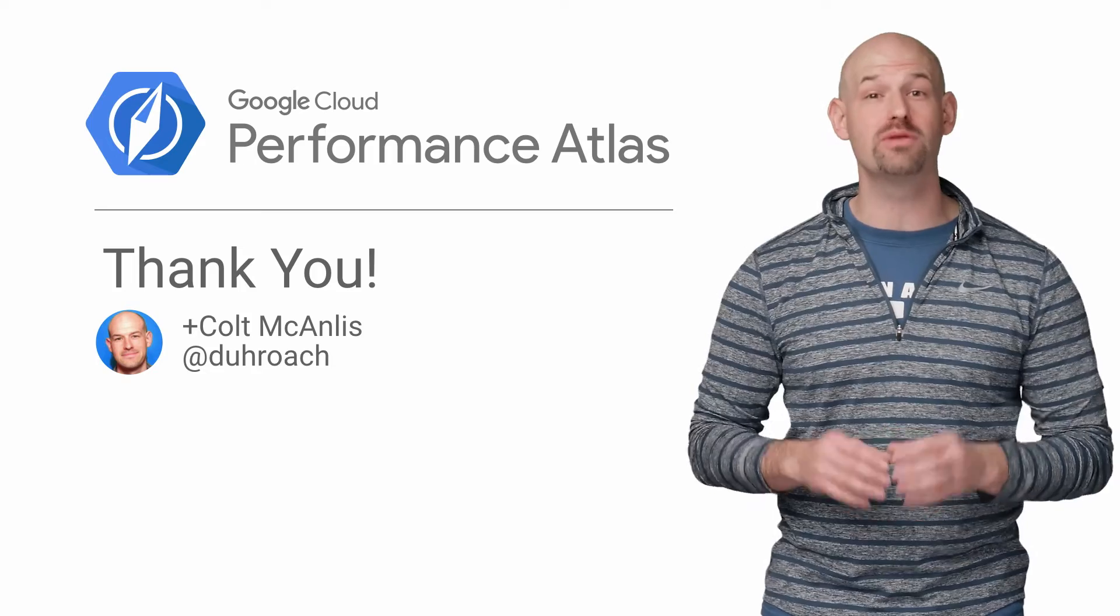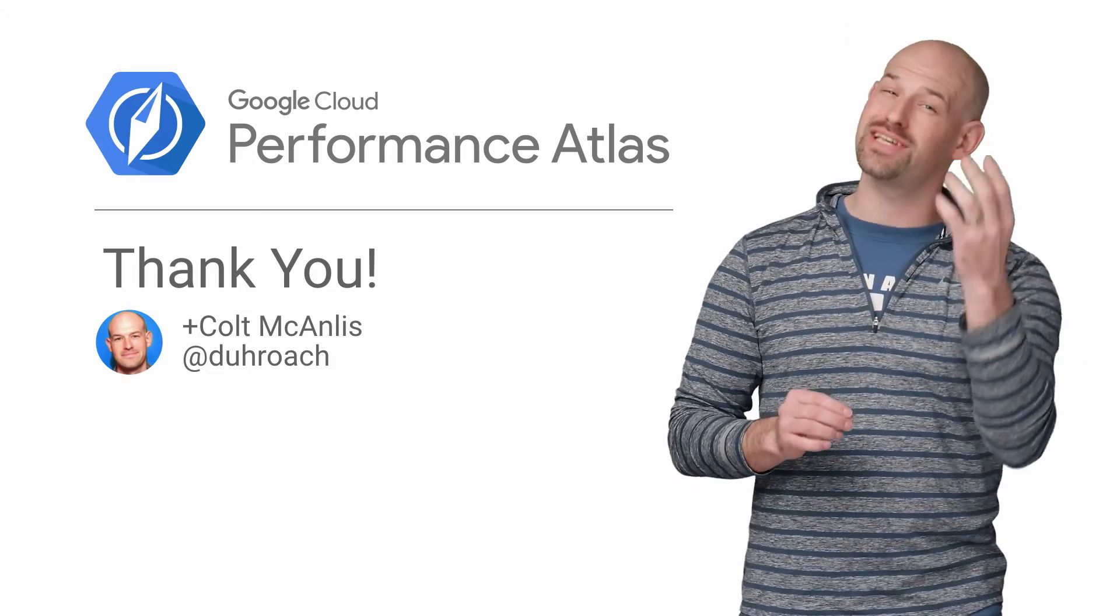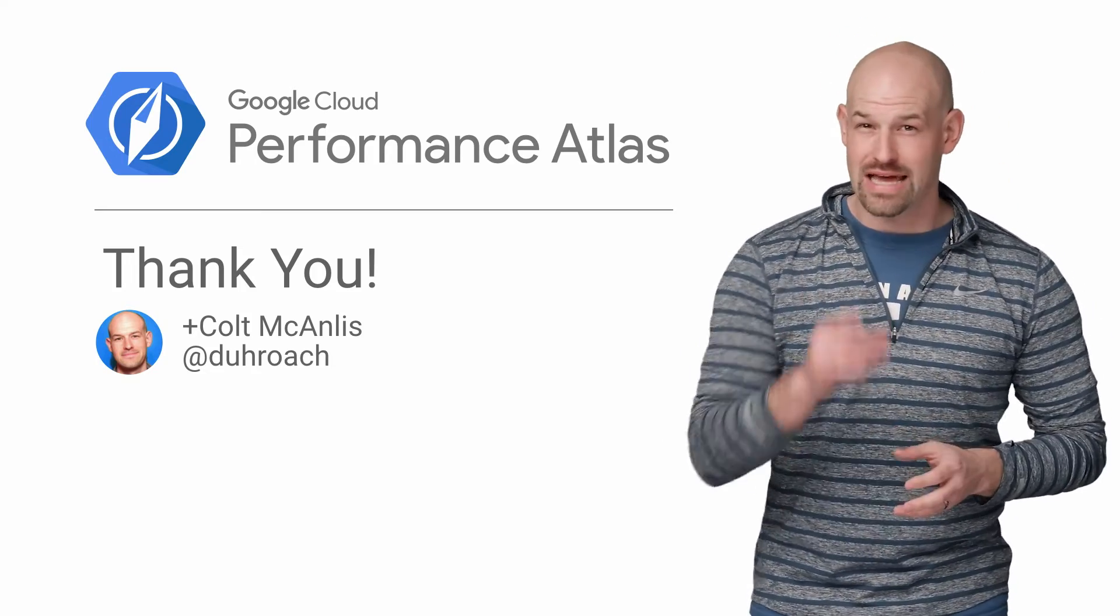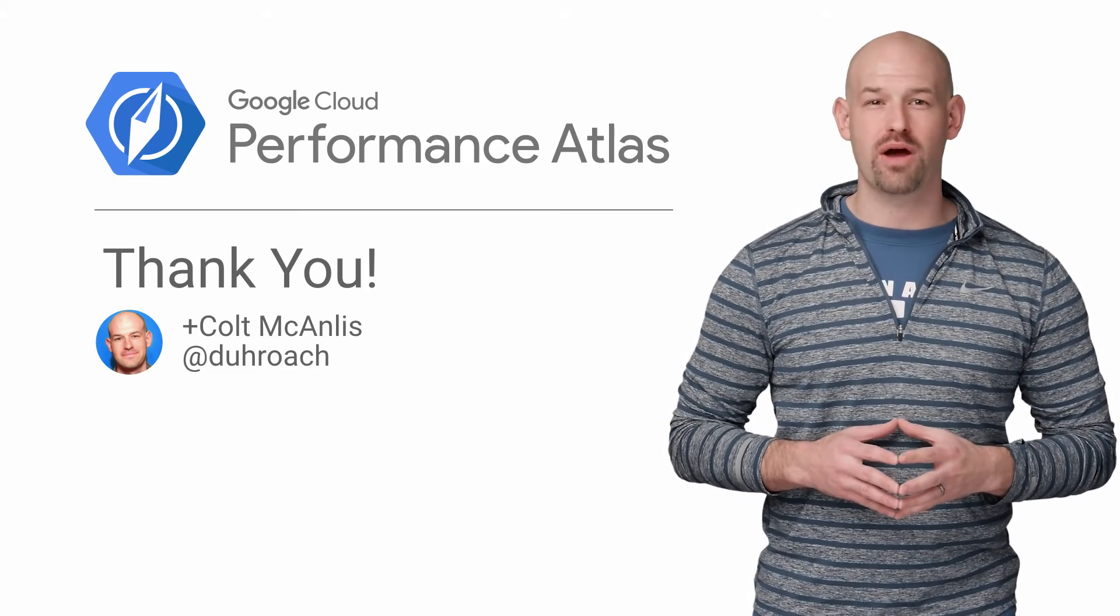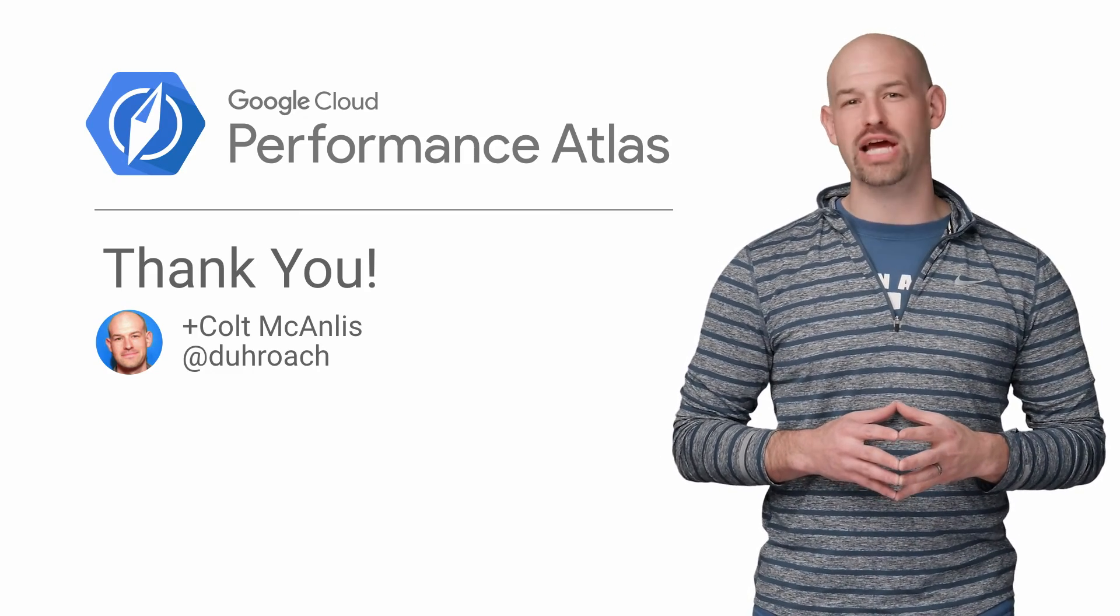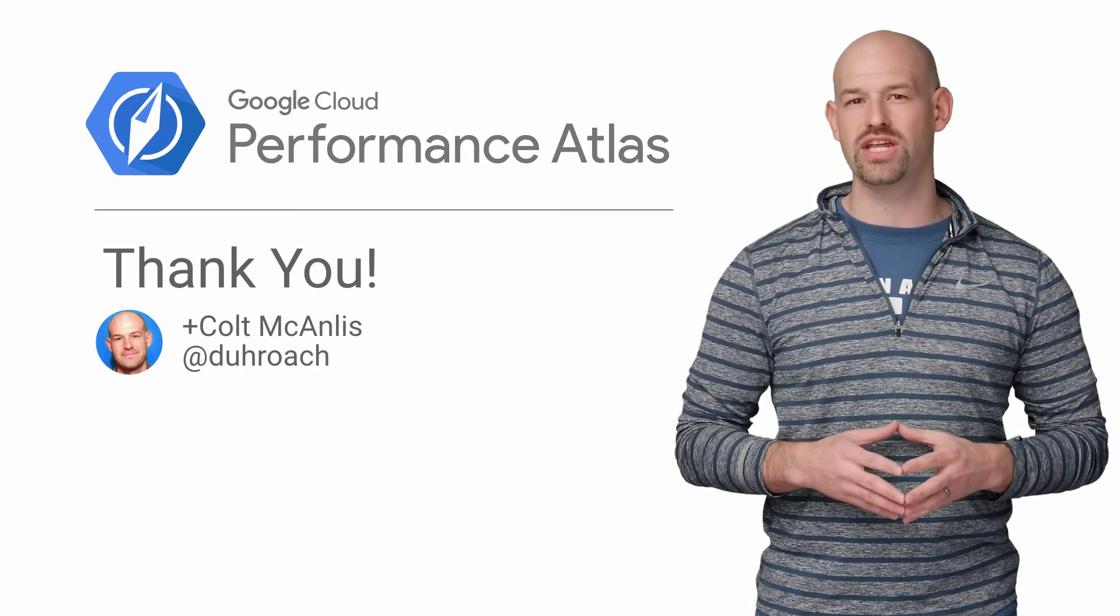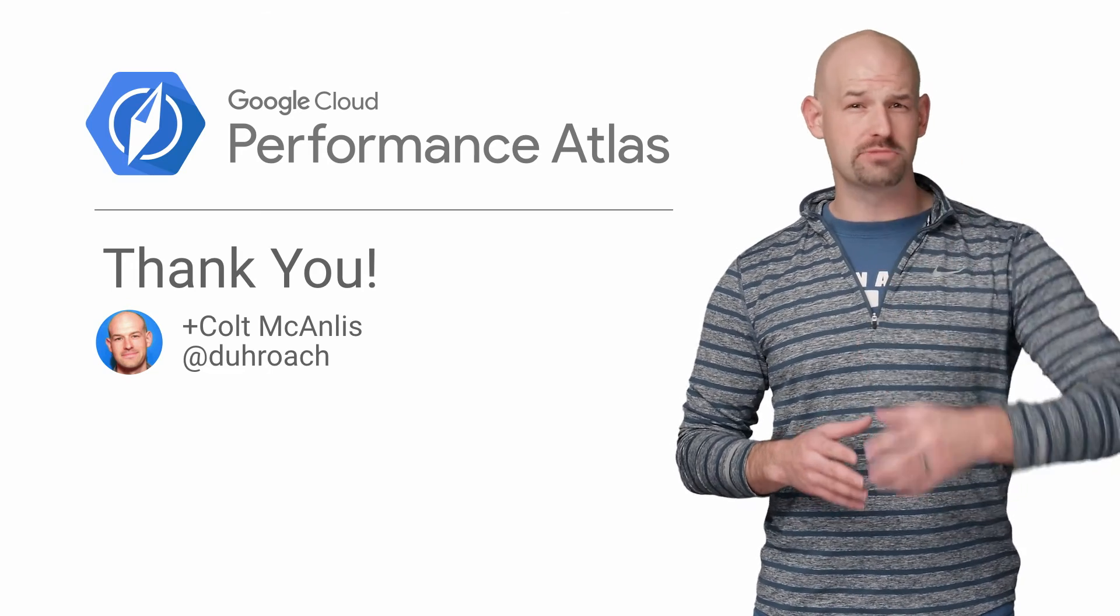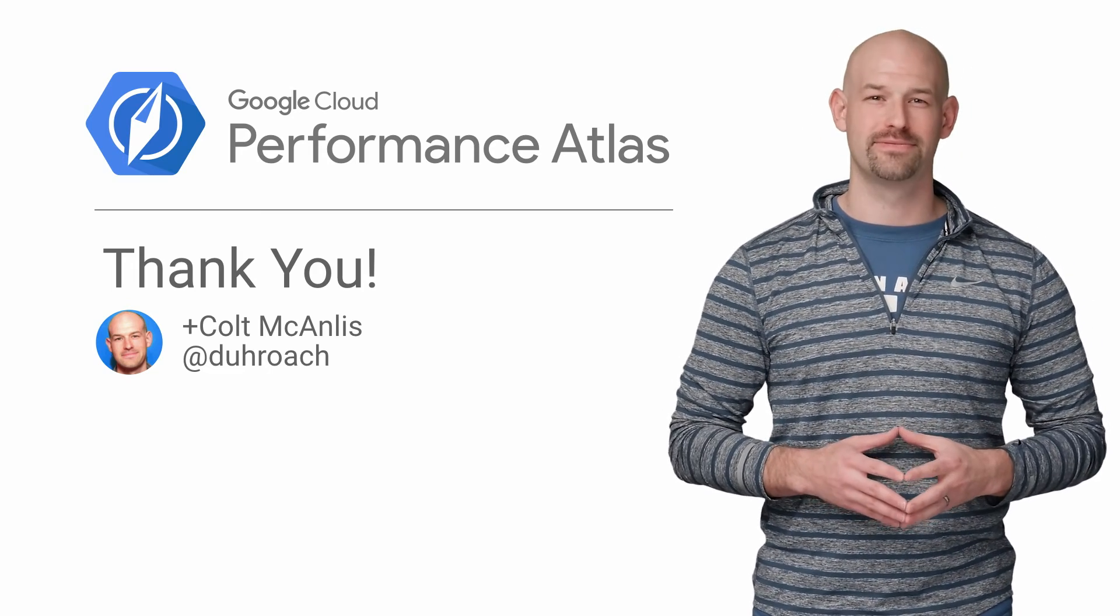But to figure out that problem, we needed to dig in a little deeper, which is a subject for a different video. If you want to learn more about tracking down performance problems, make sure you check out the rest of the Cloud Performance Atlas videos. And don't forget, when it comes to performance, every millisecond counts.